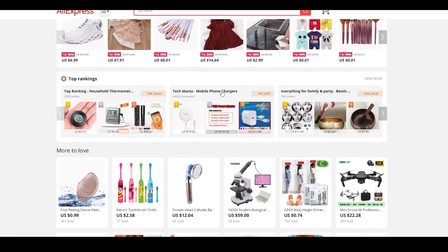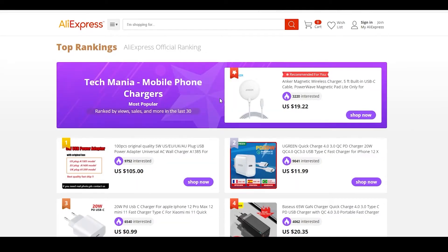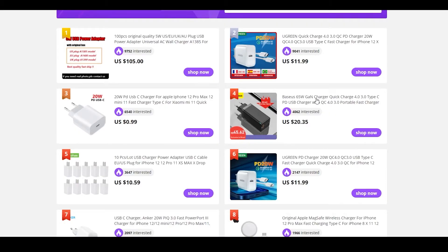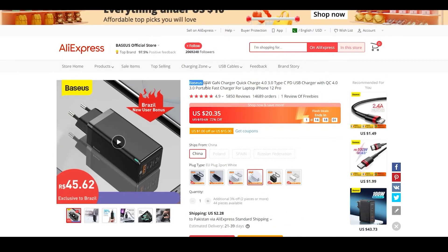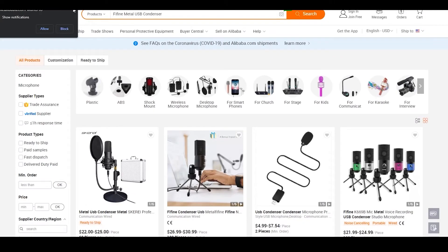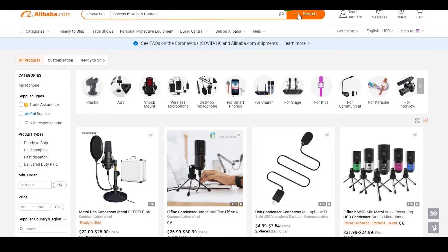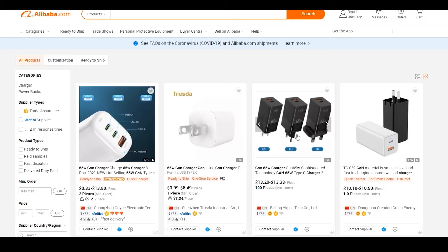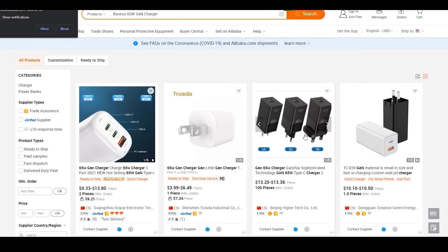Once I open up Techmania, I can see a lot of different products. Let's say I open up this particular charger — it's being sold for $20 and it's basically a 65-watt charger, so it's going to charge your devices super fast. I'm going to copy the name of this product and move over to Alibaba. Once I paste the name there and click search, you will see that very same product being sold for just $13. That is a $7 profit right off the bat.